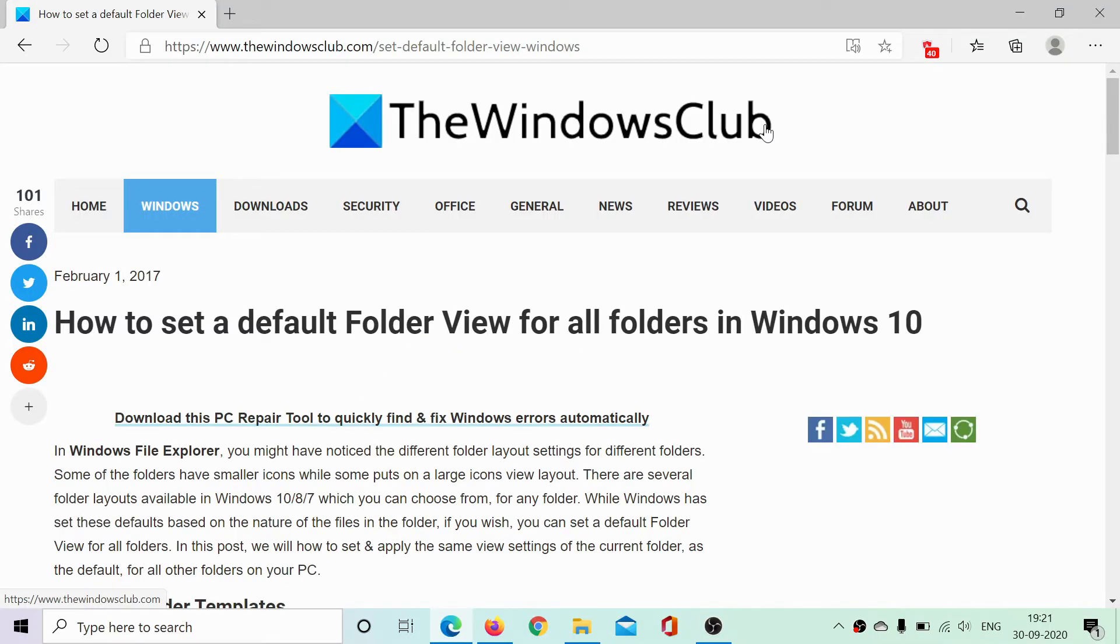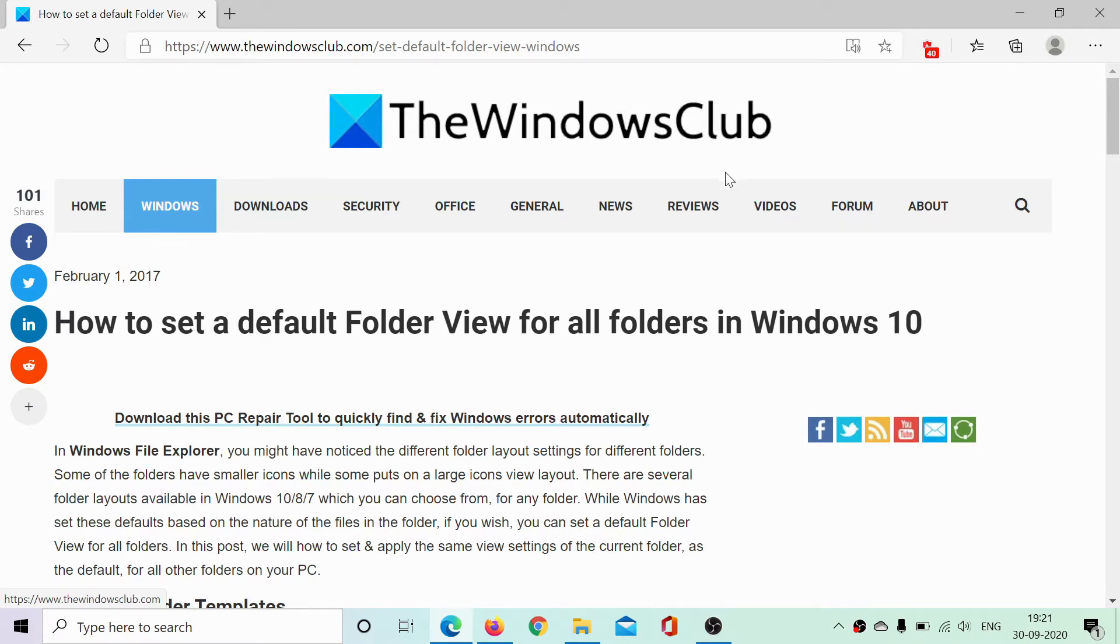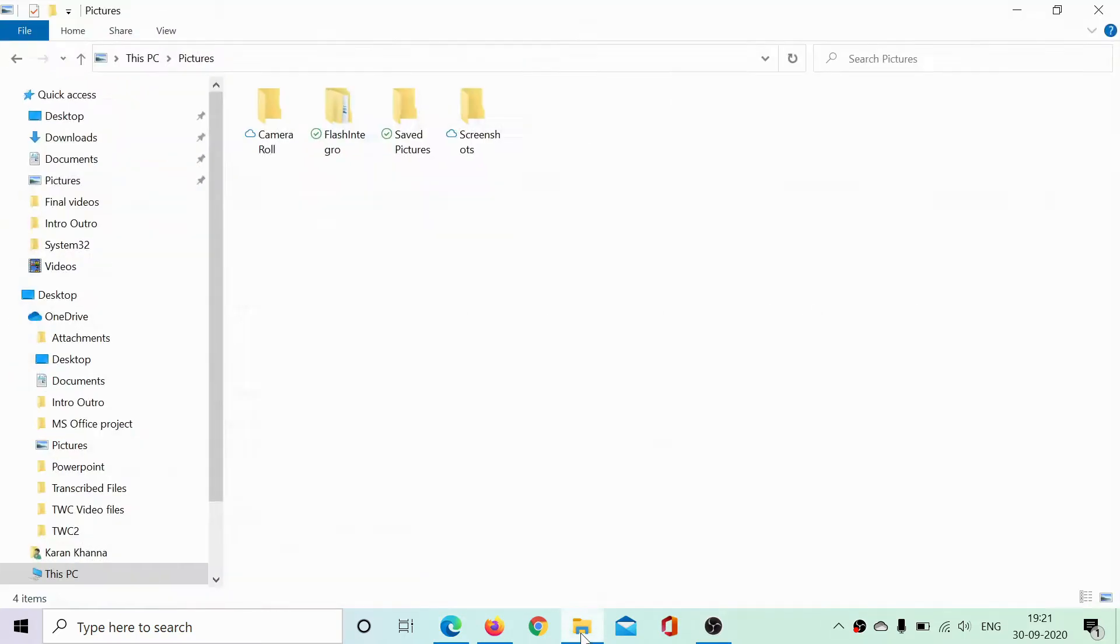Welcome to the Windows Club. If you wish to set a default folder view for all folders in Windows 10, read through this article on the Windows Club or simply check through this video.